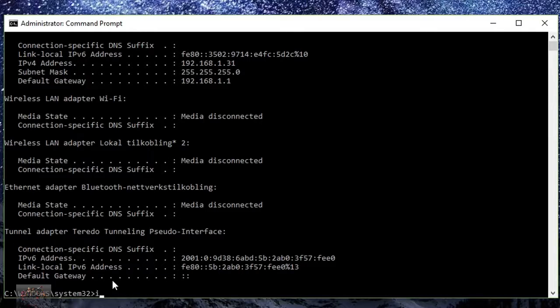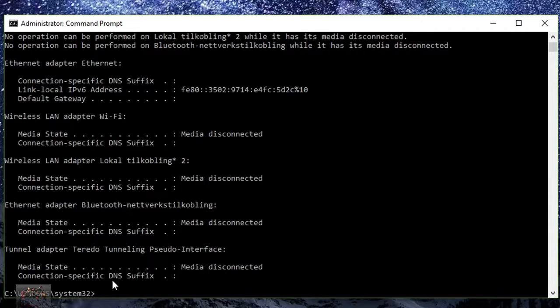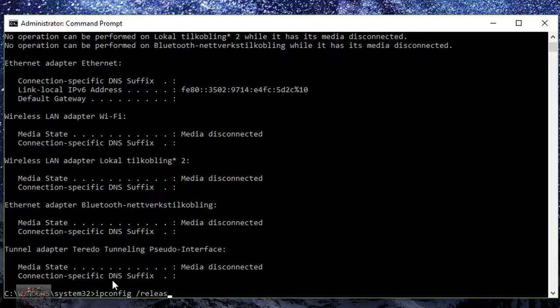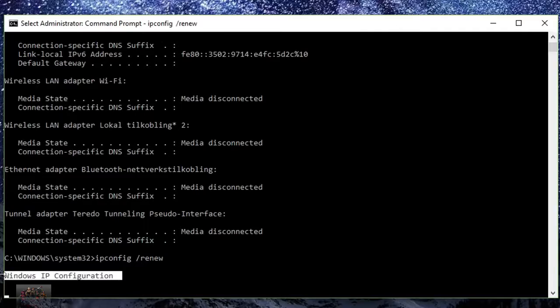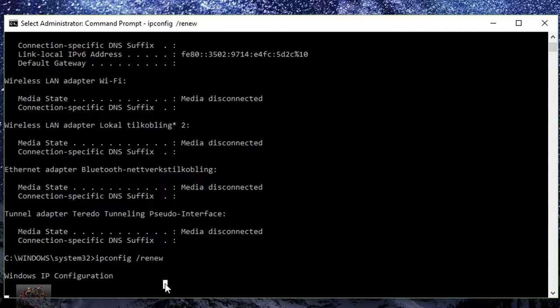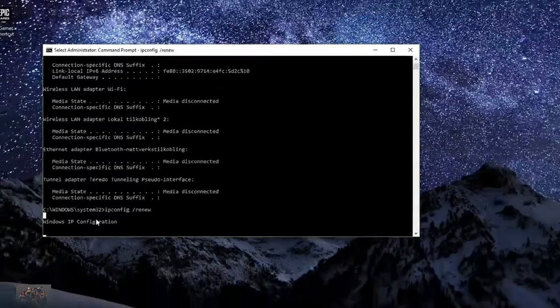And then what you want to do is you want to go ahead and type in ipconfig /release. Click enter. And once that's done, it's going to come up like a little cool thing, a little animation. You think you're a hacker. And then what you want to do is you want to type in ipconfig /renew. And yeah, Windows IP configuration. That should help you guys out. Actually making a new IP. So yeah.